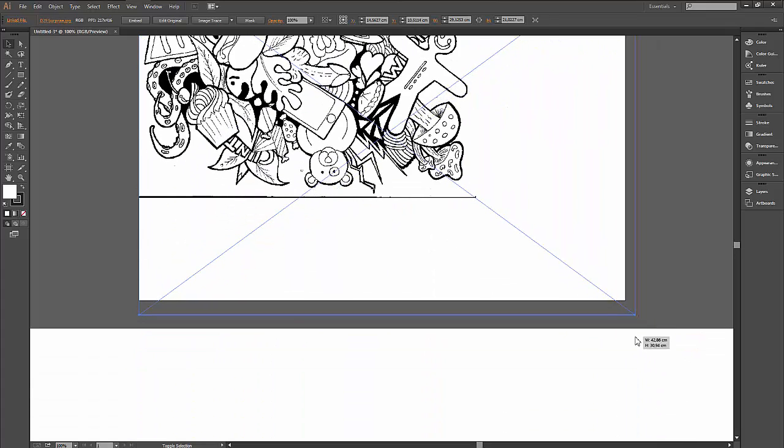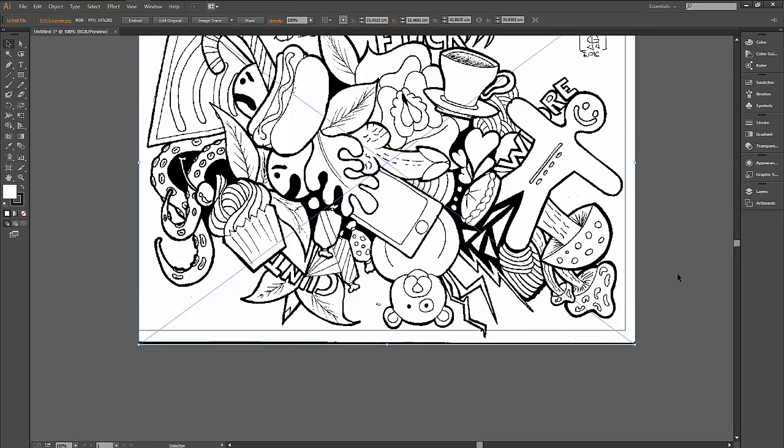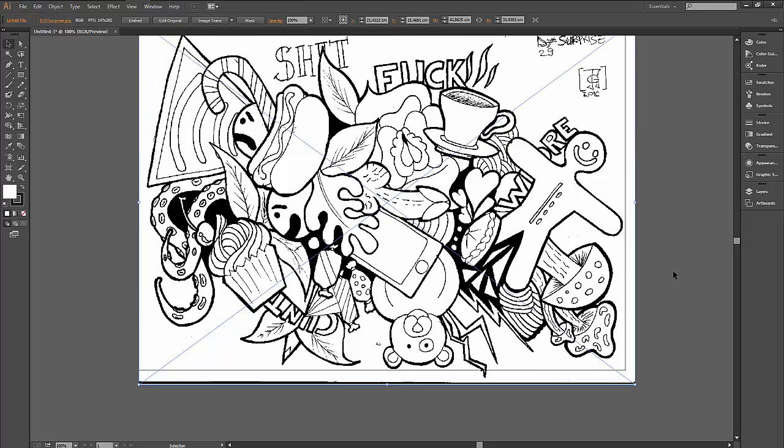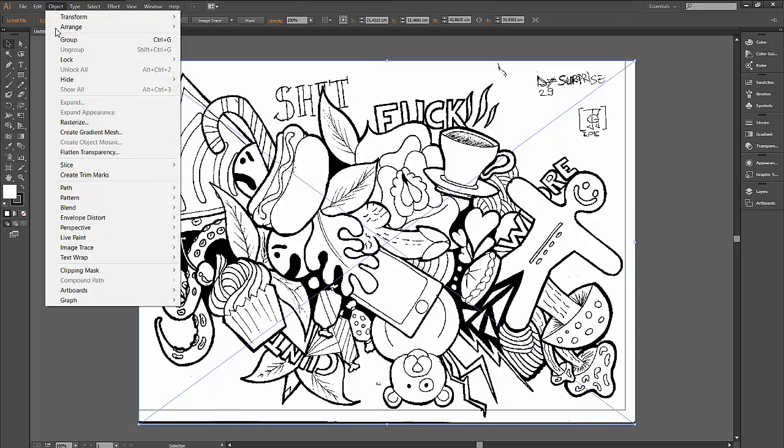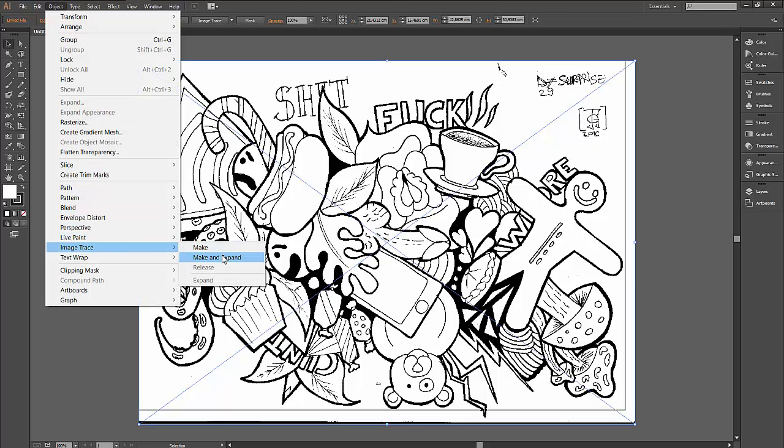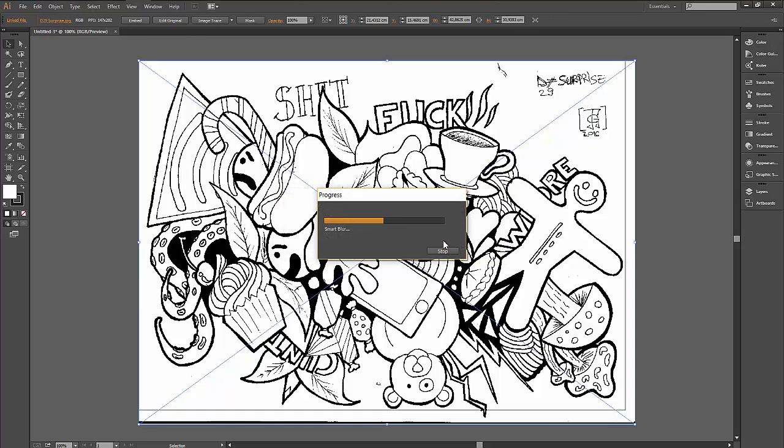From there, you can just go to Object, Image Trace, and Make and Expand. Click OK and Illustrator will do everything for you at this moment.